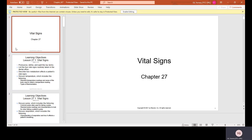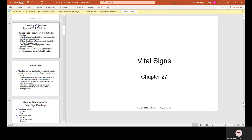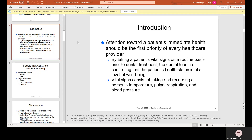Chapter 27: Vital Signs. Attention towards a patient's immediate health should be the first priority of every health care provider. By taking a patient's vital signs on a routine basis prior to dental treatment, the dental team is confirming that the patient's health status is at a level of well-being. Vital signs consist of taking and recording a person's temperature, pulse, respiration, and blood pressure.